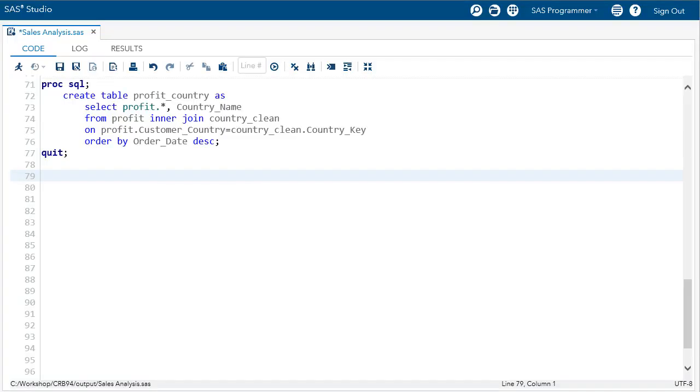Our profit country table is clean and ready for analysis. In this demonstration, we'll review more options in the PROC FREQ and PROC MEANS procedures that we can use to summarize data and customize the output. We'll also use title, footnote, and label statements to enhance our reports.